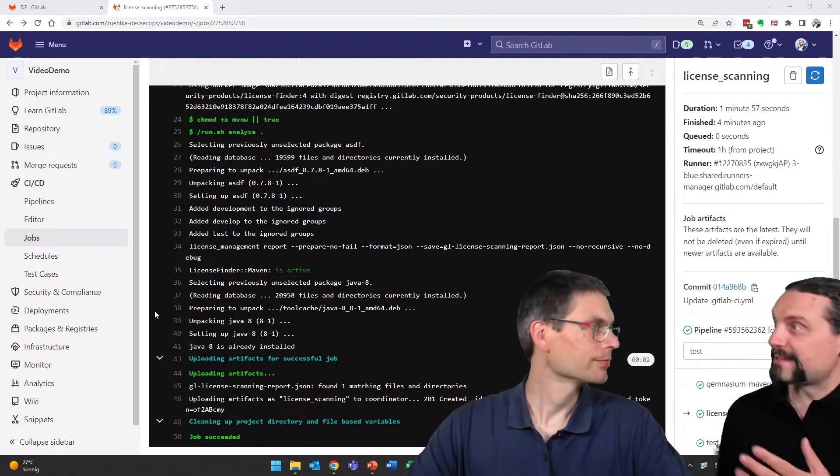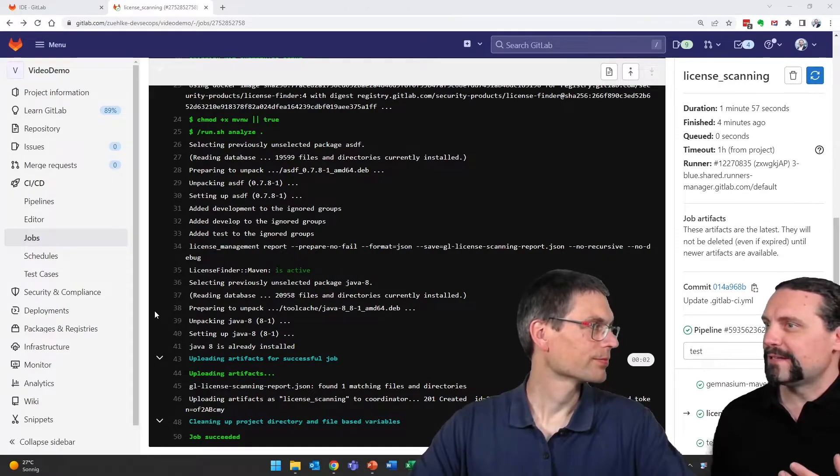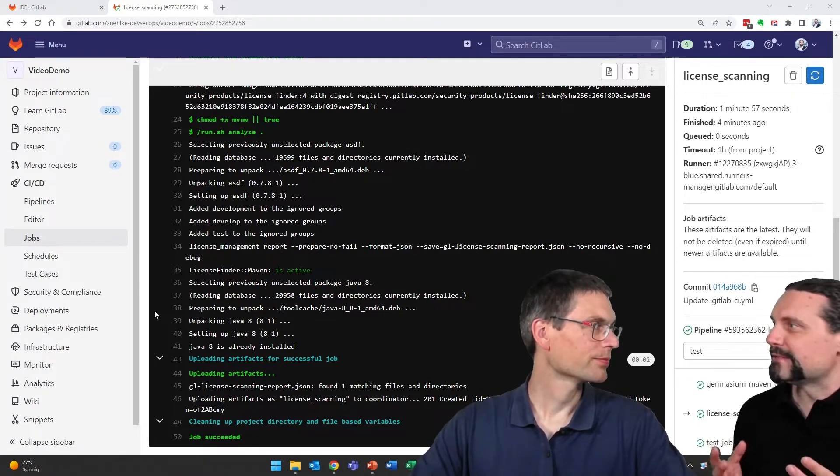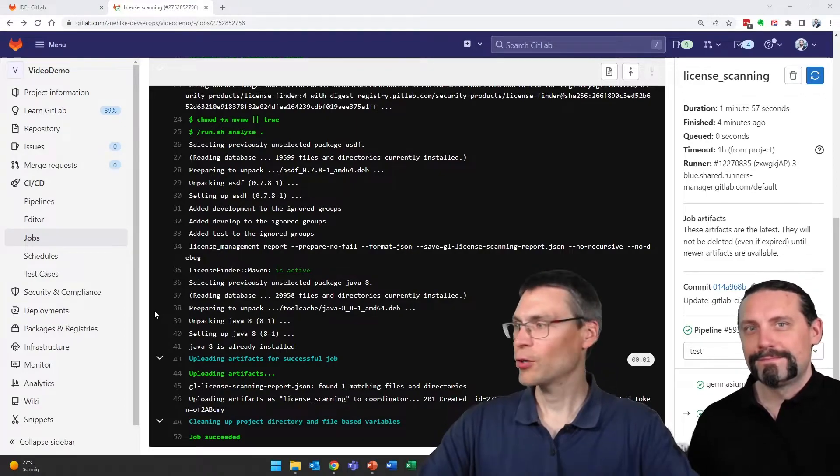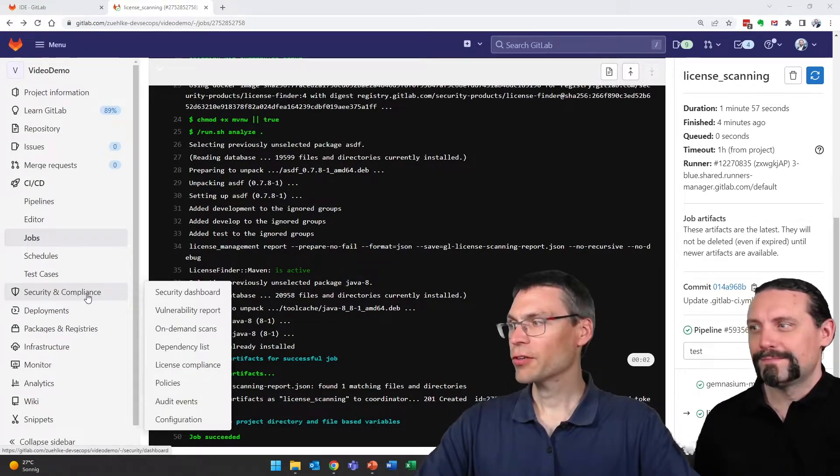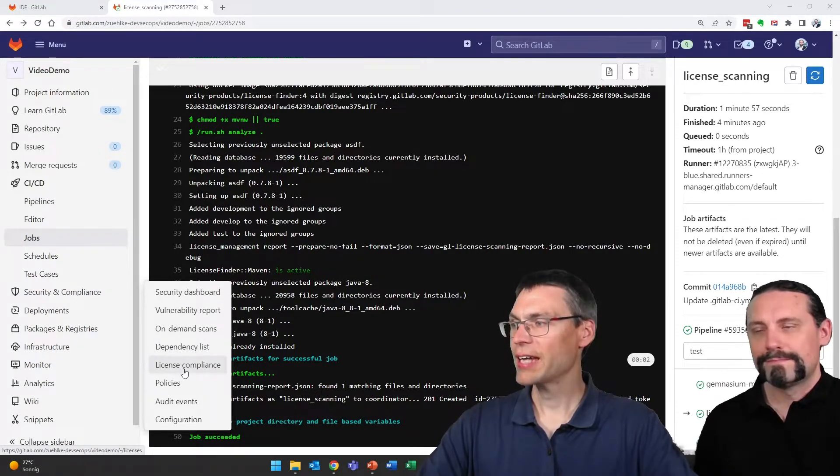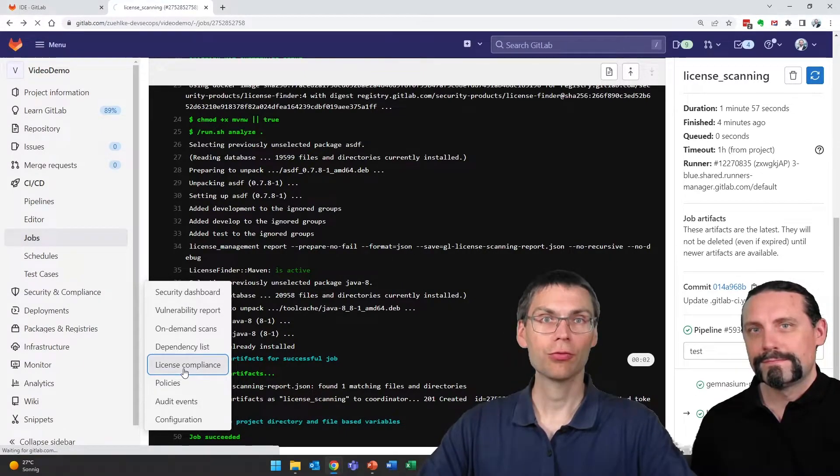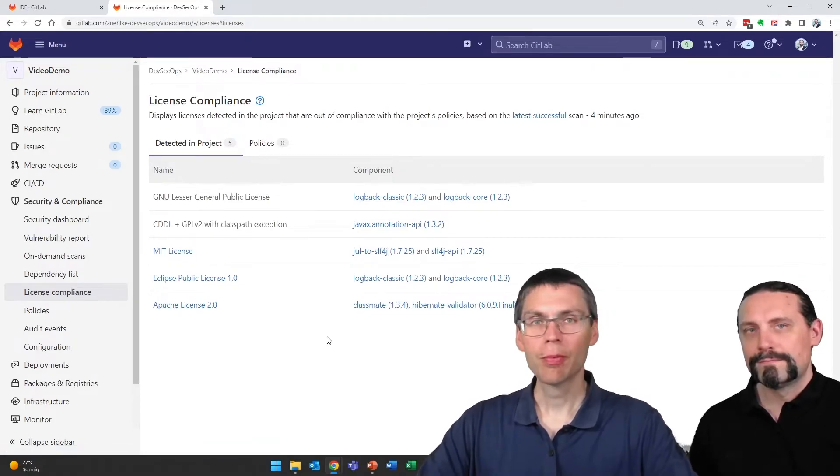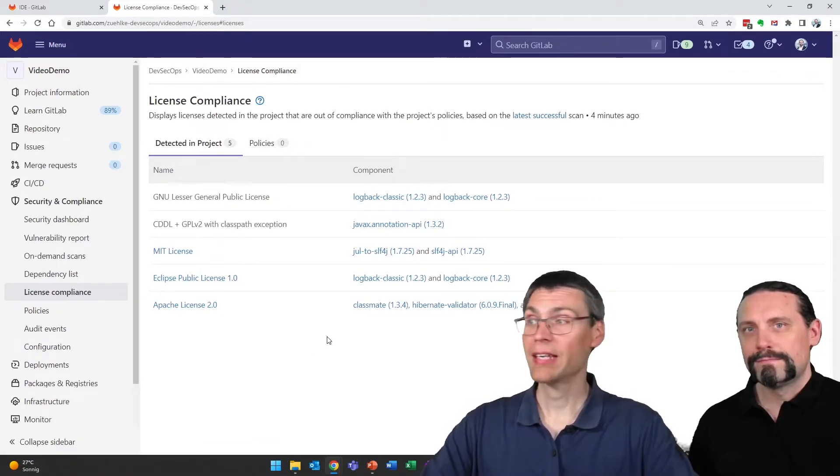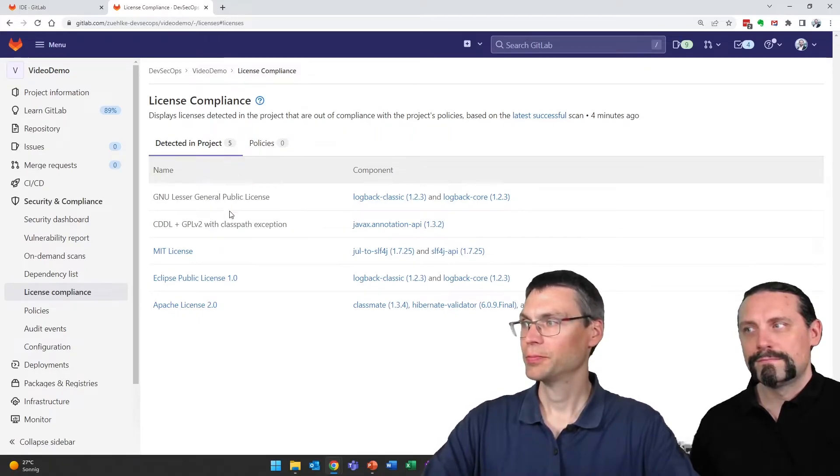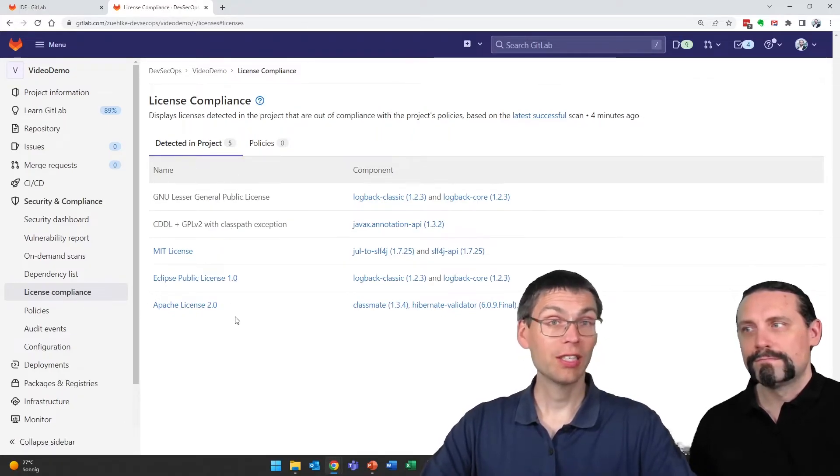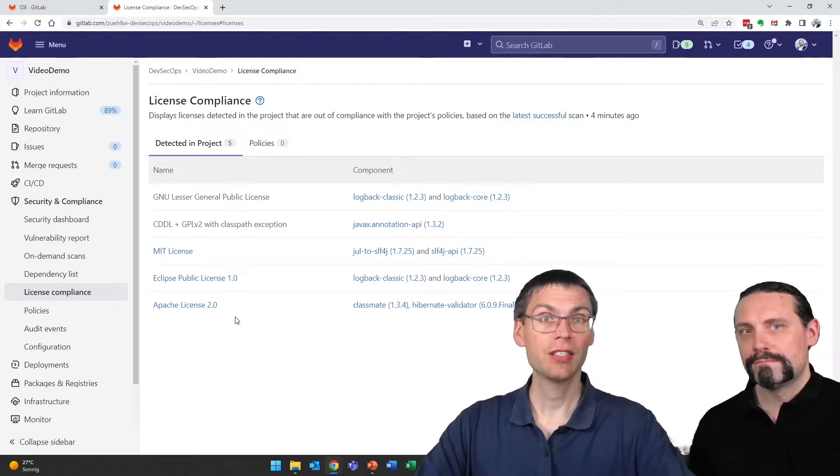So Paddy, that's absolutely cool. Now we have executed the license finder but where can I see the results? Good point. The results are found in security and compliance and then license compliance menu. If we open that, GitLab presents us all the licenses it detected, which is quite a lot. We didn't expect to see five licenses here.